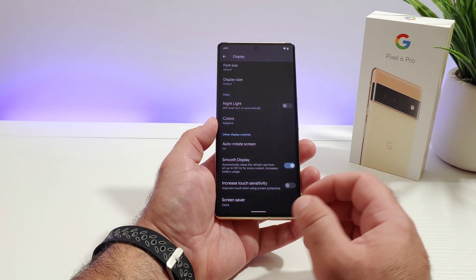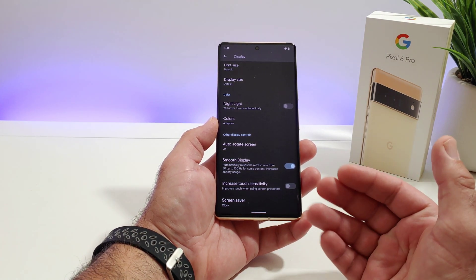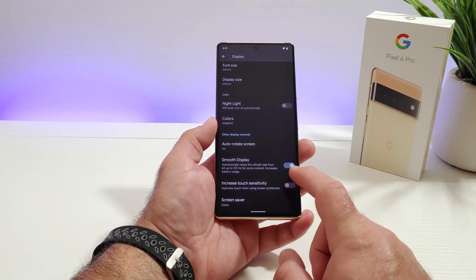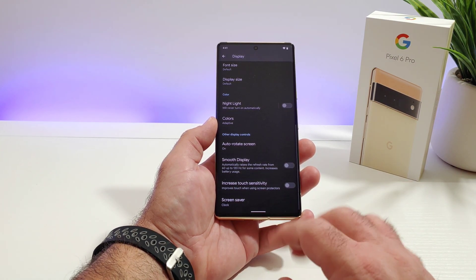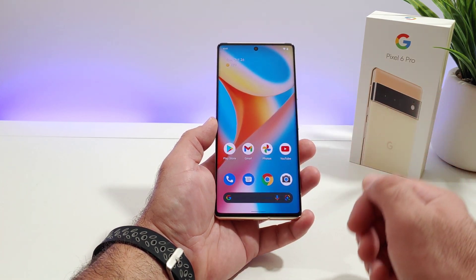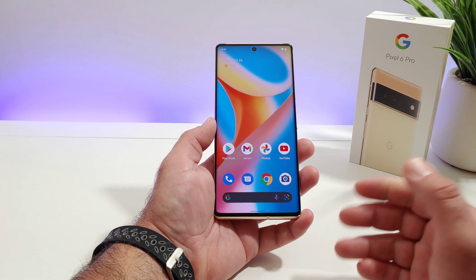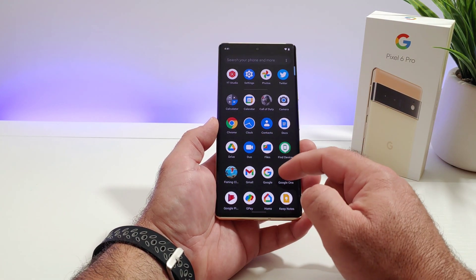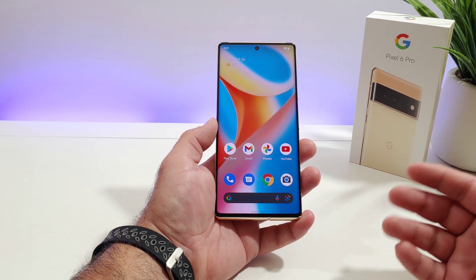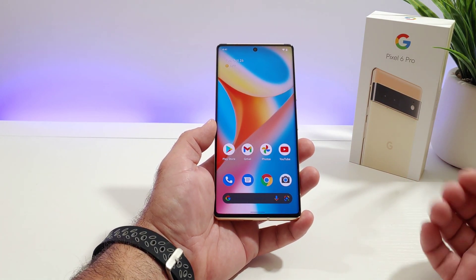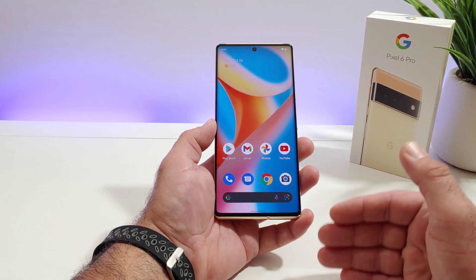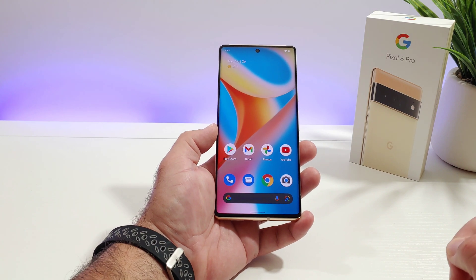So if you're the type of person who is okay with 60 hertz and you'd rather save in the battery department, go ahead and just toggle that off. That will disable the Smooth Display and basically keep your Google Pixel 6 Pro running at 60 hertz. That is how you can disable the Google Pixel 6 Pro Smooth Display from jumping from 60 to 120 hertz refresh rate.